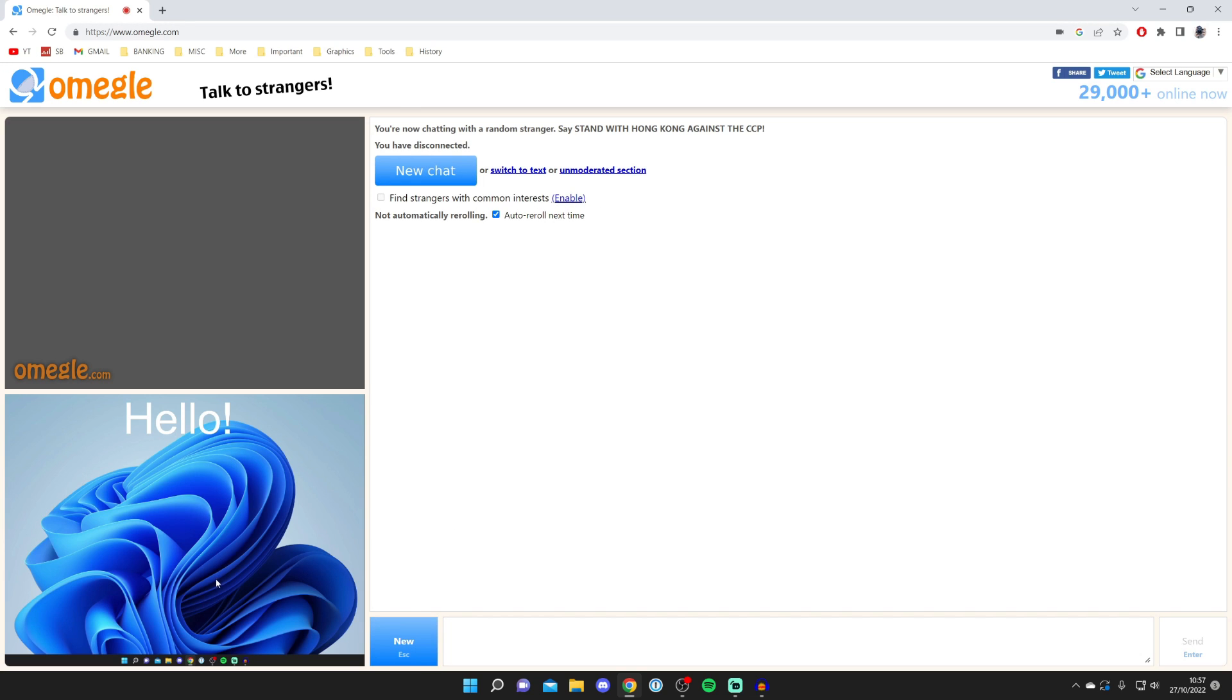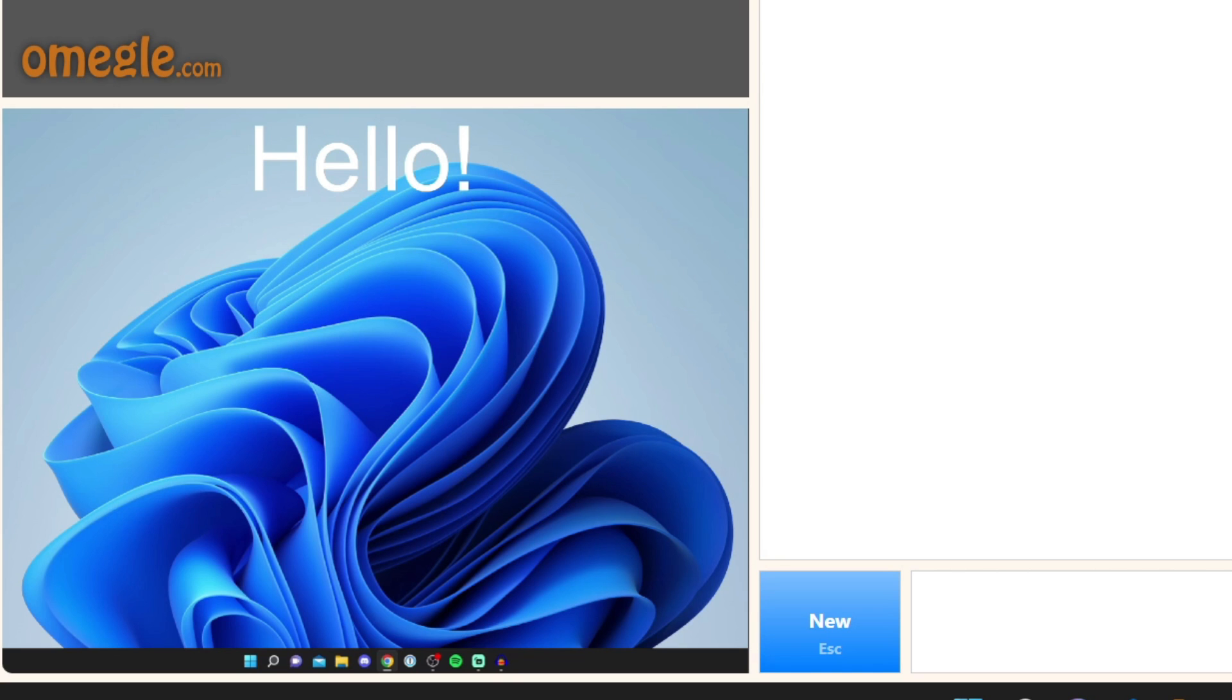As you can see it's now using our OBS virtual camera, we can see the hello text and if I move my mouse you can see it. You can literally see everything.